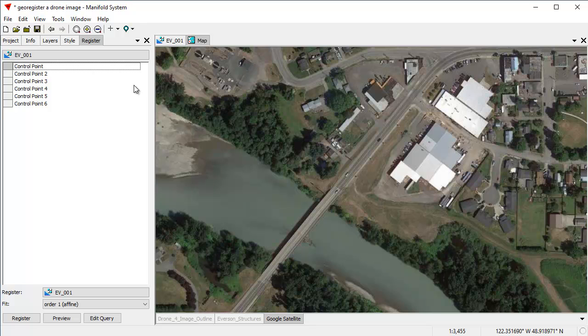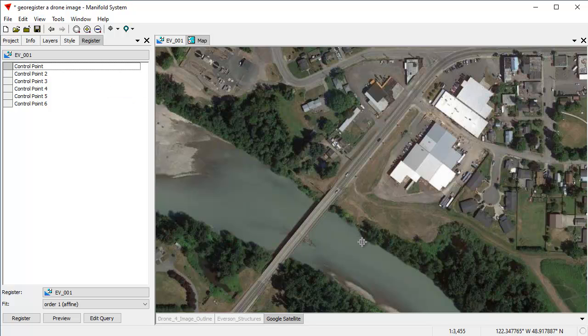And Manifold automatically brings in the control points that I've marked from that EV001 image. None of them have plus signs here yet, which means we haven't marked matching control points. So let's do some of that. Click Edit Control Points, and we can start matching control points.